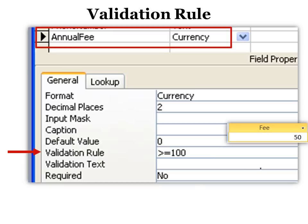Validation rule isn't something I use very often, but I can tell you when you want it, you really need it. For example, the annual fee, the minimum we charge is $100. And that's changed recently, and people keep putting in the numbers that are smaller than $100.